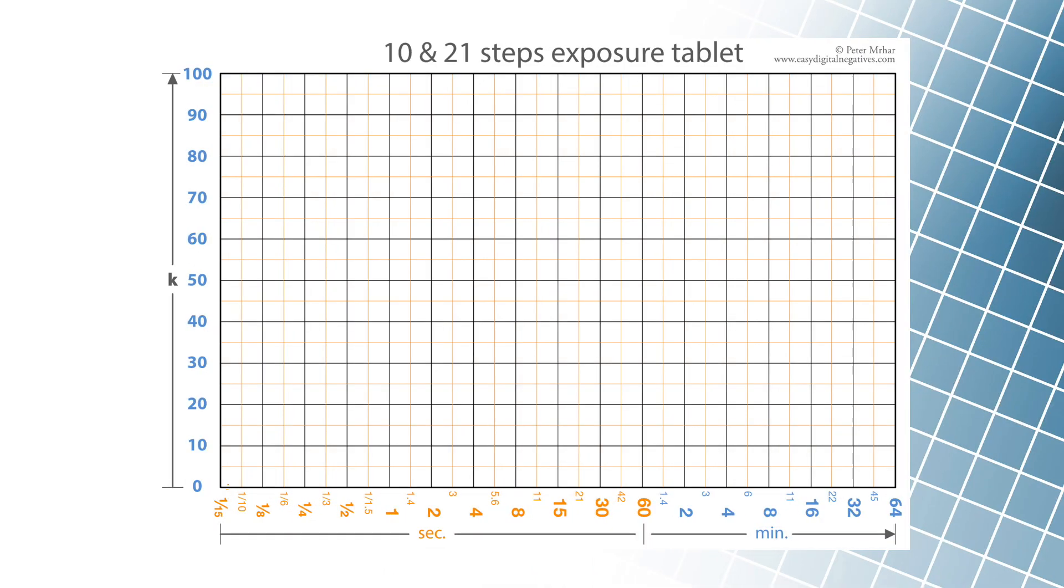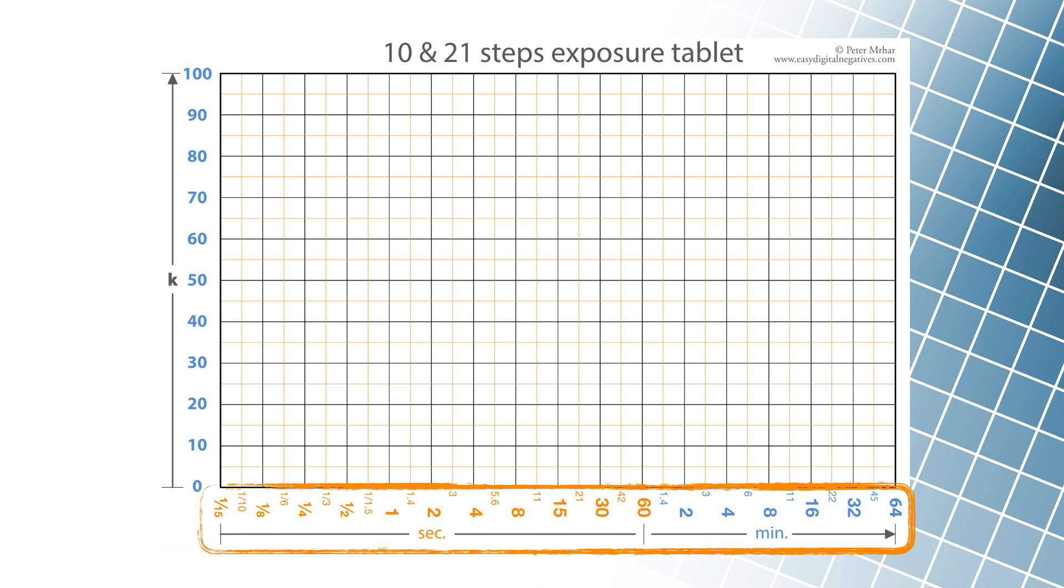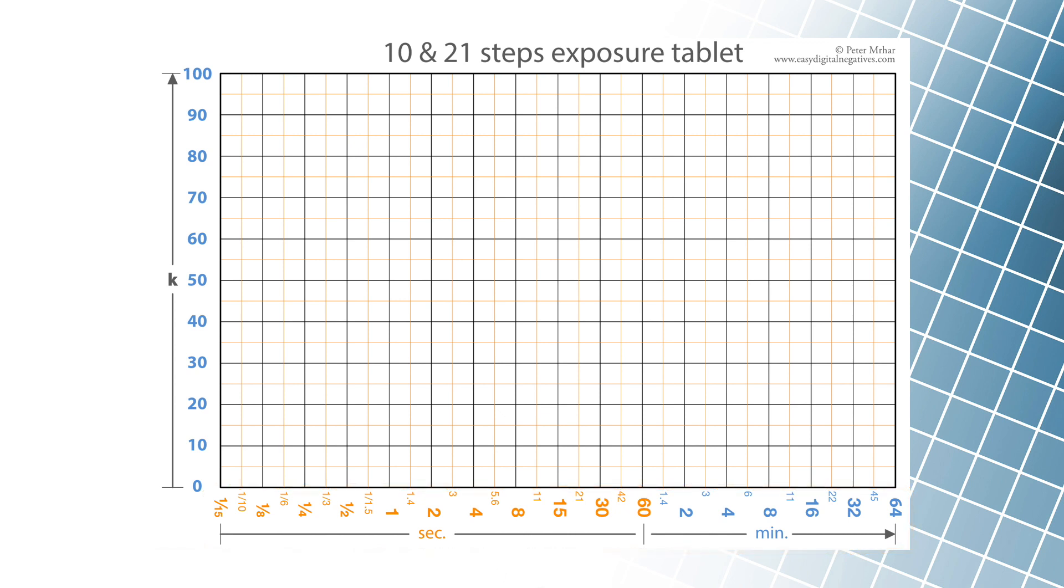The times of the process presented here, which I have adapted to modern alternative photographers, are often photographic times. For example, we can use base times 2, 4, 8, 16, 32, or 64 minutes, or any intermediate times.